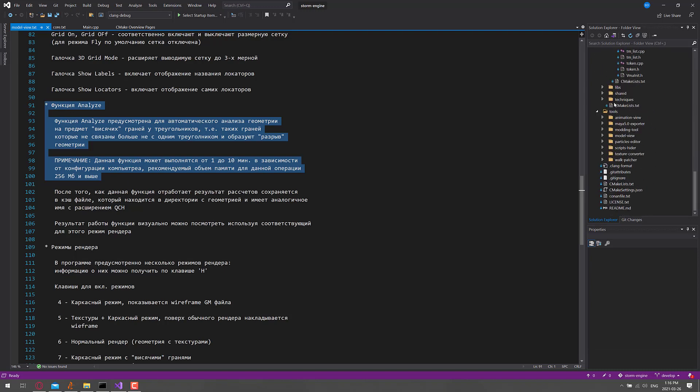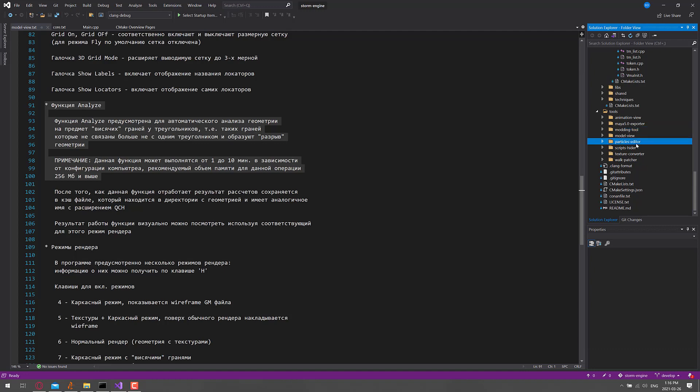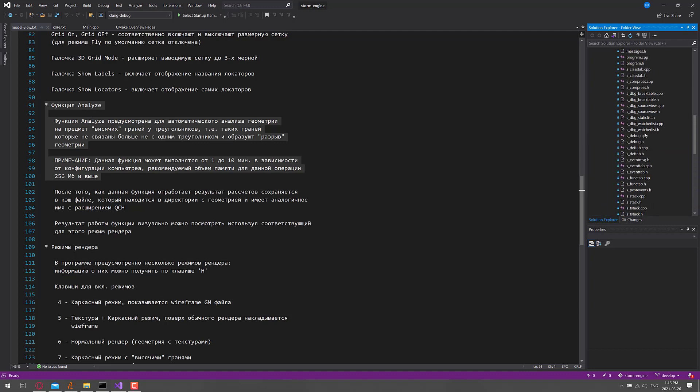There's also all of the various different tools were released in here as well. So there's an animation viewer, a Maya exporter, the modding tool, the model viewer, particle editor, script hider, texture converter, and walk patcher are all included there as well.